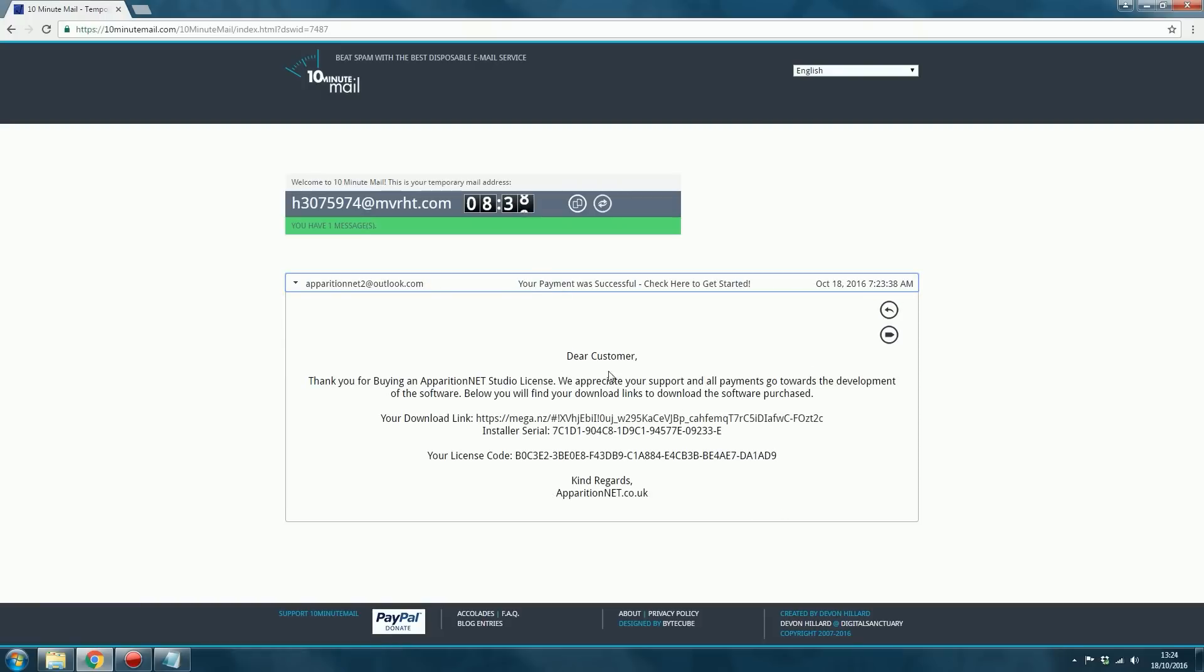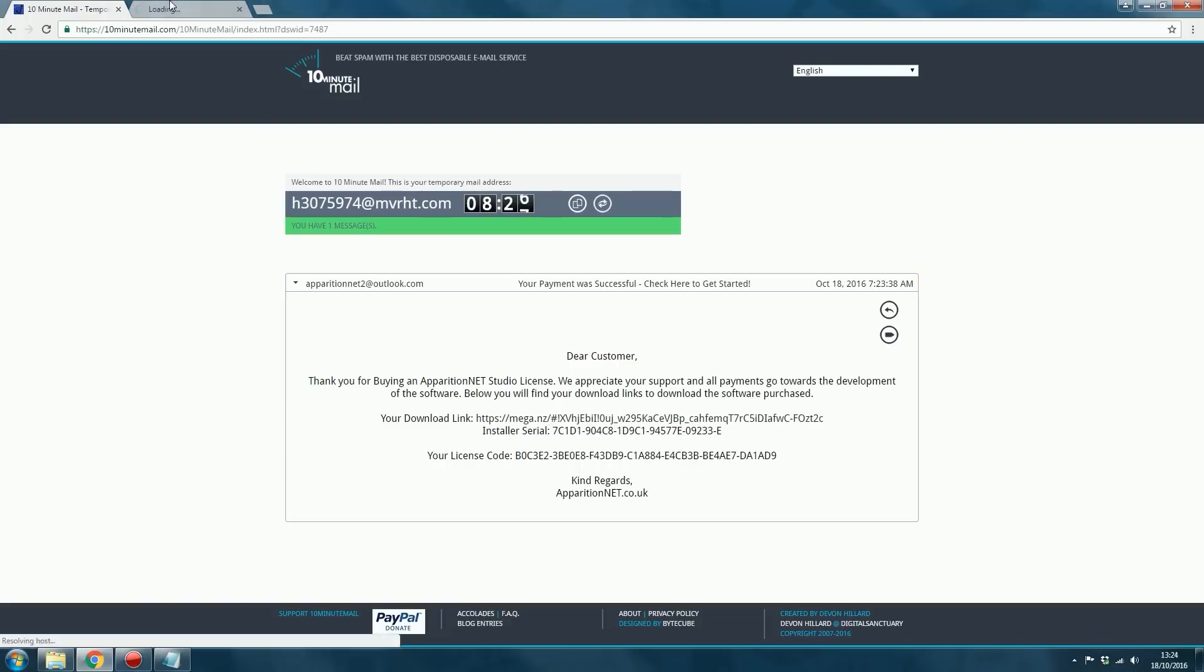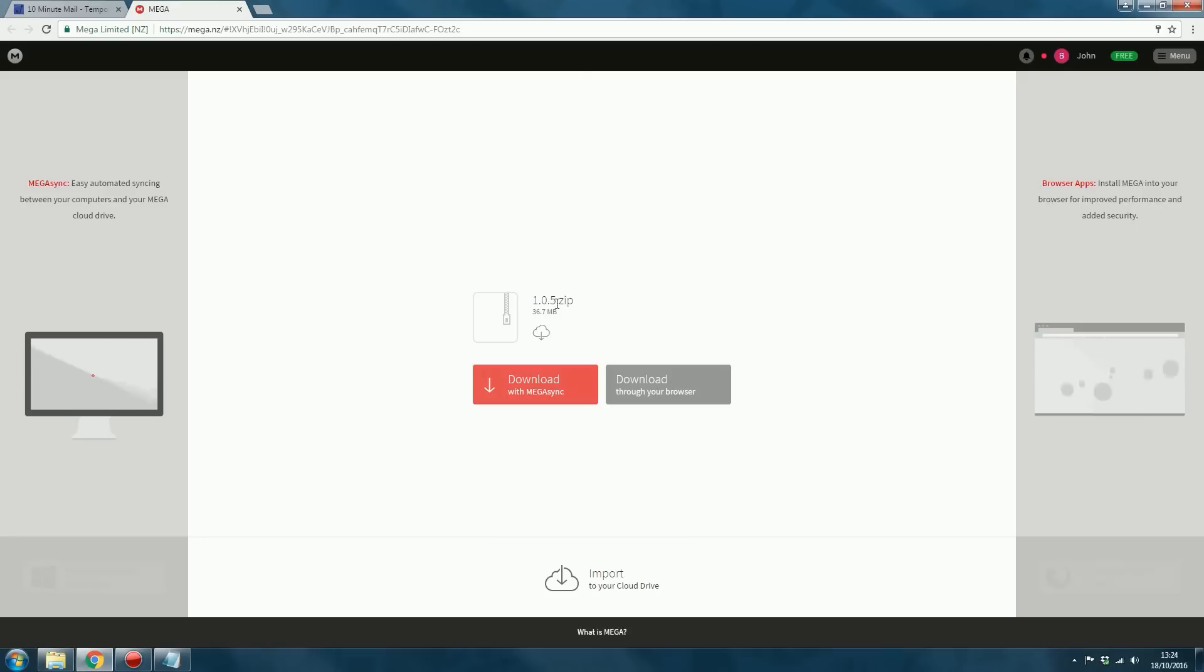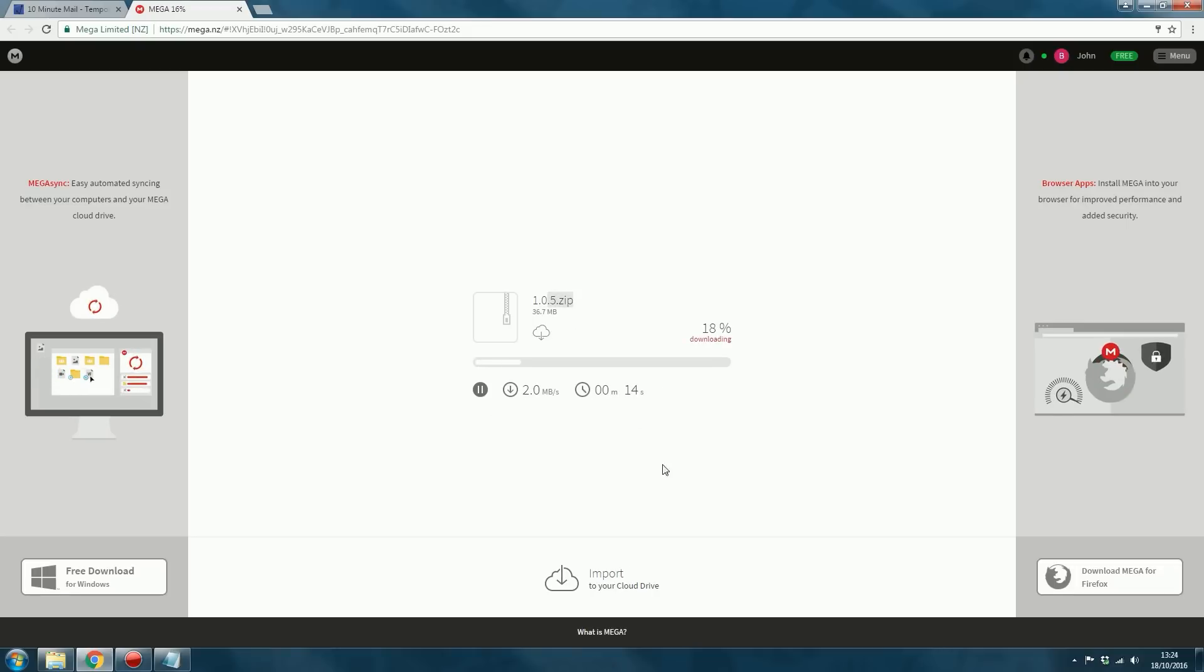Dear customer, thank you for buying ApparitionNet Studio. The format should be better than this one. It's actually, I think it's just because of 10-minute mail. But anyway, it'll give you the download link right here, which you can open in a new tab. That'll give you the link to the installer. So go ahead and download that. It's 36.7 megabytes. The version may increase, obviously, with updates. That version will be different.